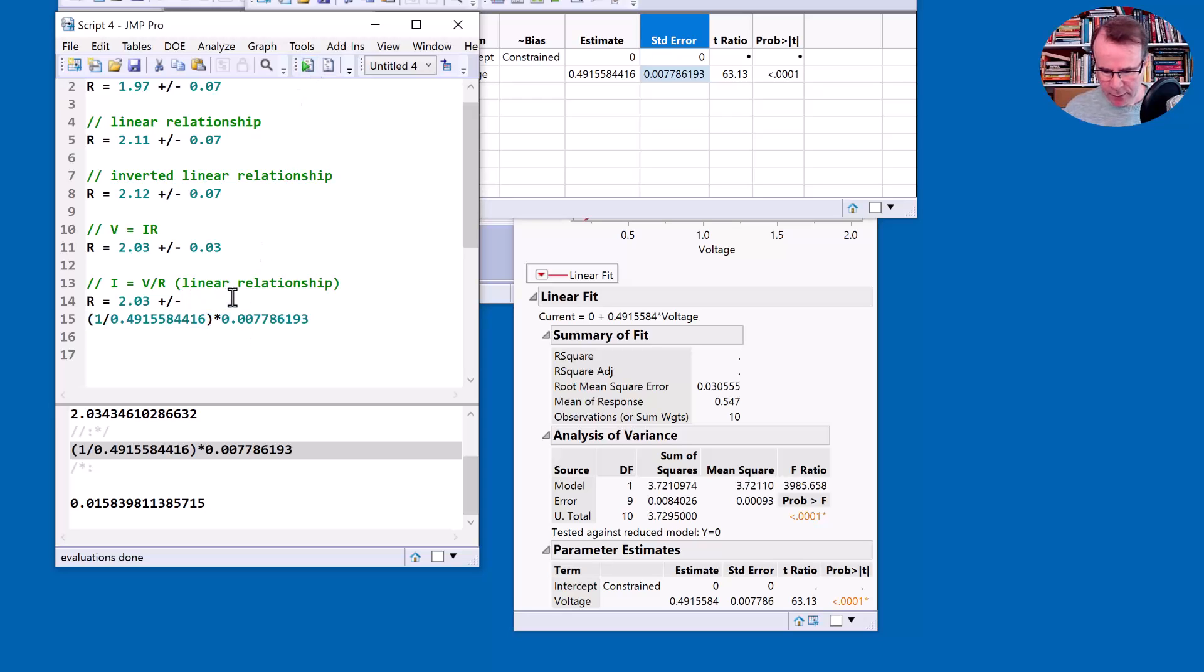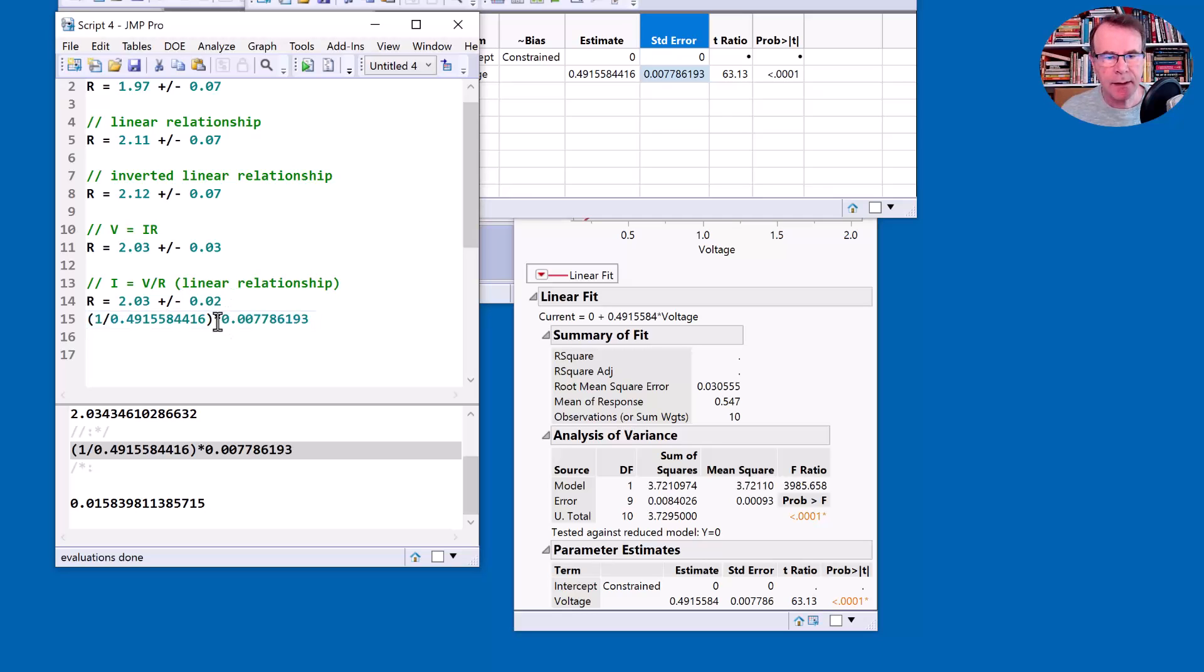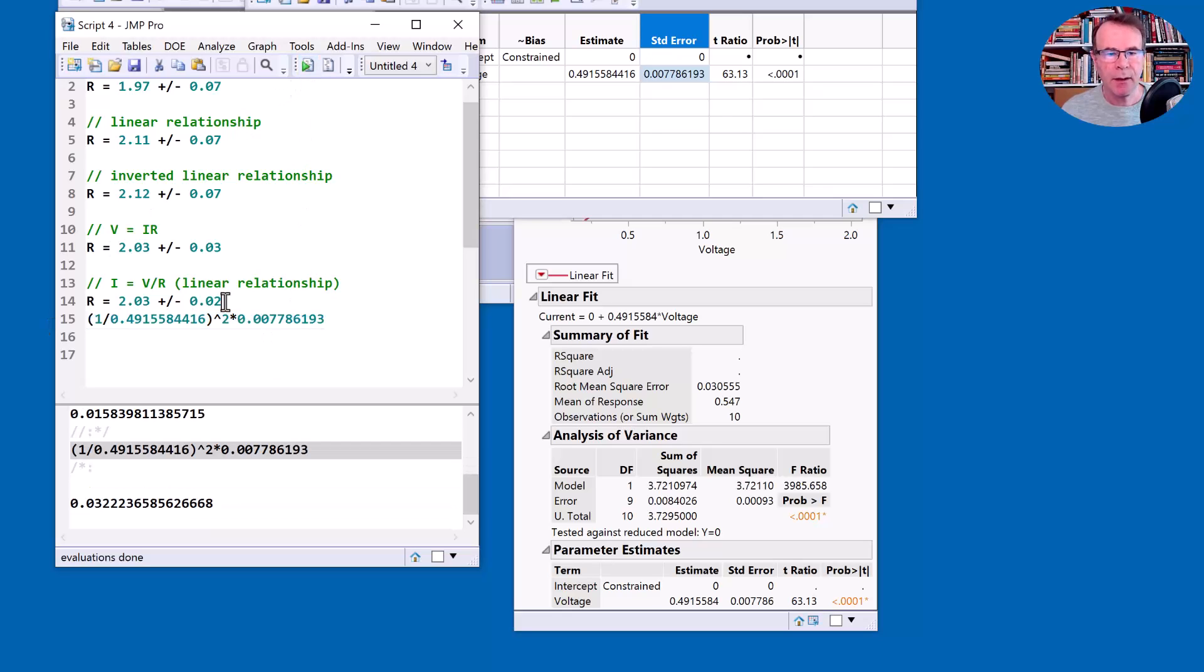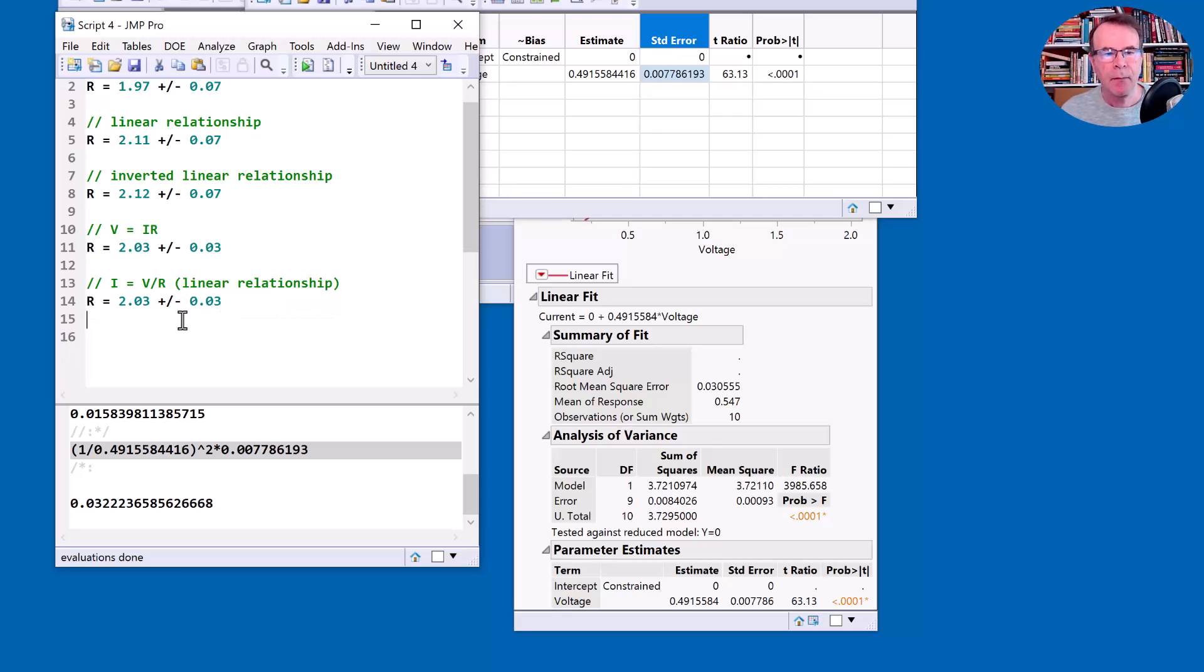And that is 0.03. Hmm, I'm not totally convinced about that number. That looks rather small. This calculation. Oh, did I do the square on that? Did I have a square in there? Let's just double check that. Okay, I didn't have, I think I missed out the square. That looks better, doesn't it? 0.03.